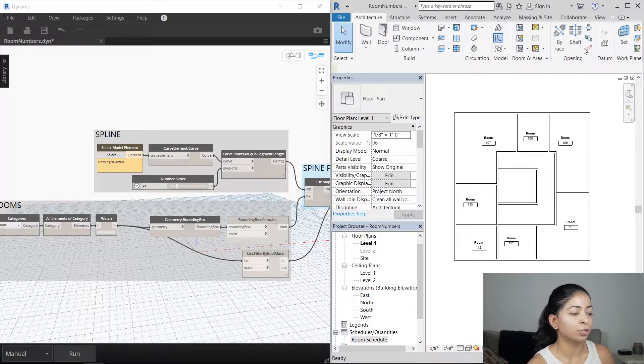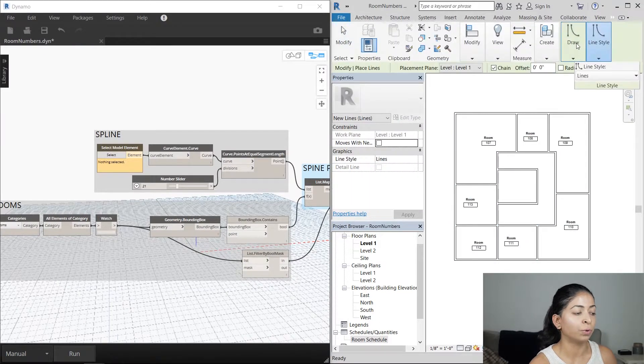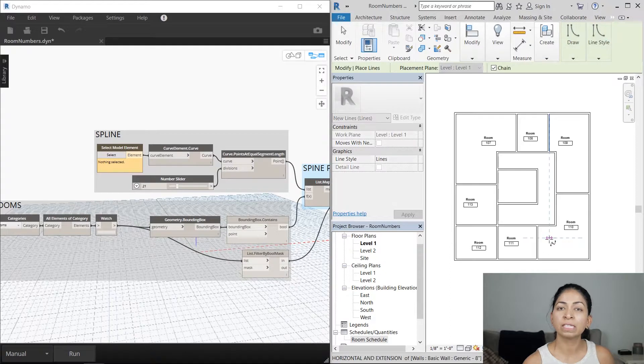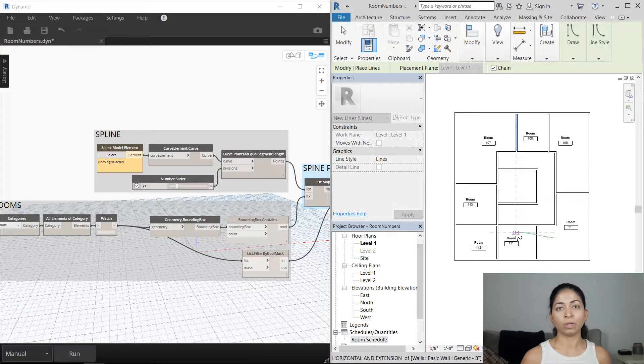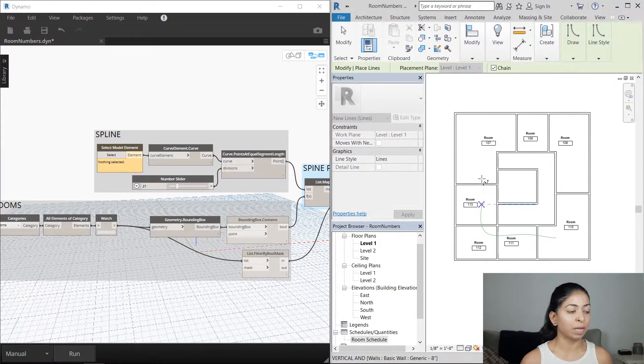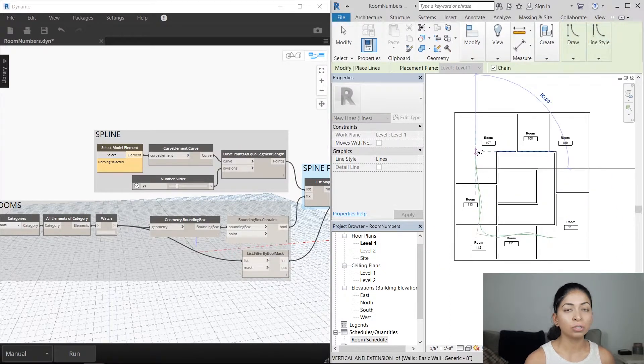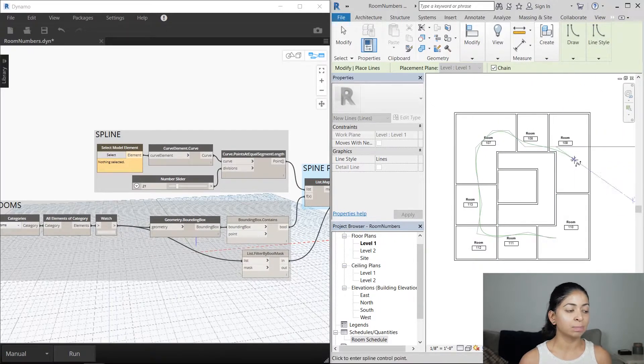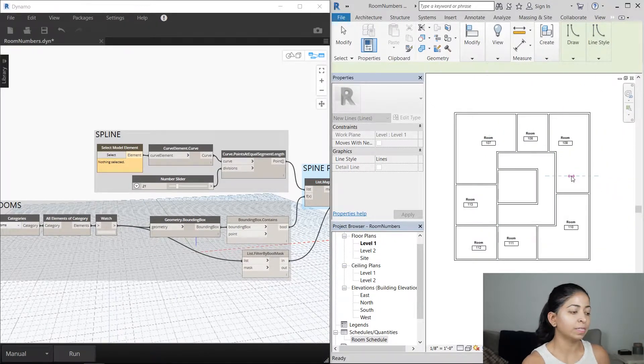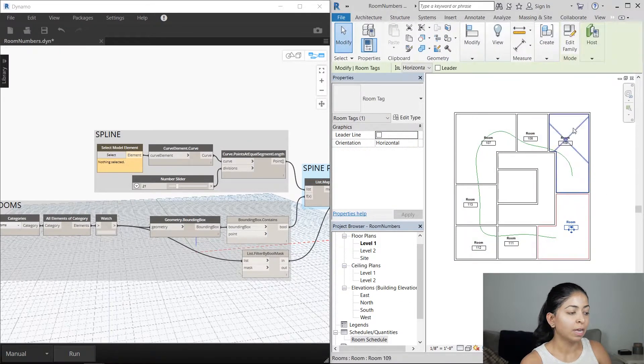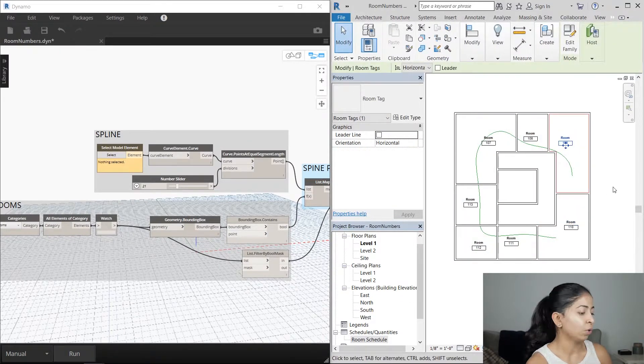Next, I'm going to draw a spline going through these rooms that I want to renumber. The direction of the spline is pretty important. I want the start of the spline to be in the first room renumbered and the end of the spline to be in the last room. In this case, I'm going to renumber room 110 first and room 109 last.